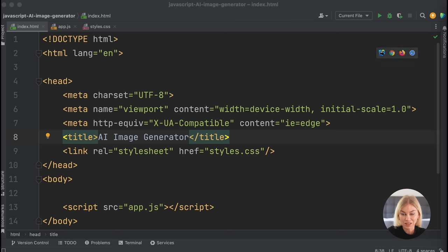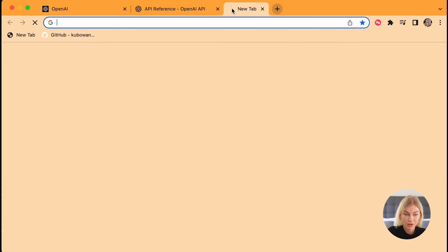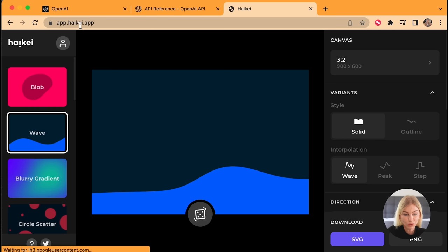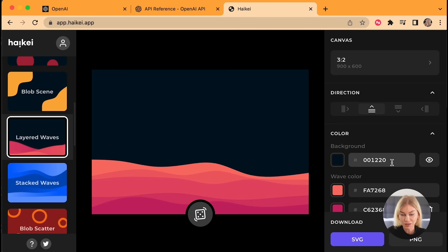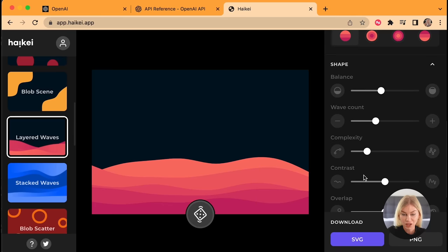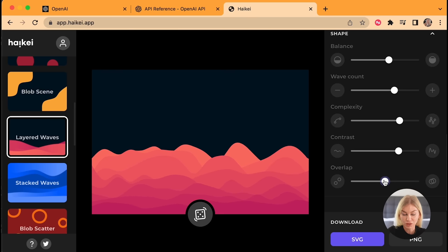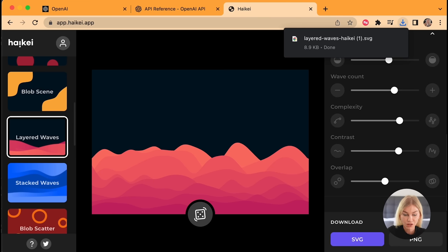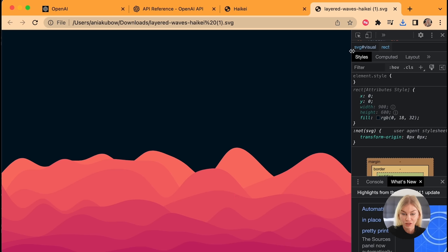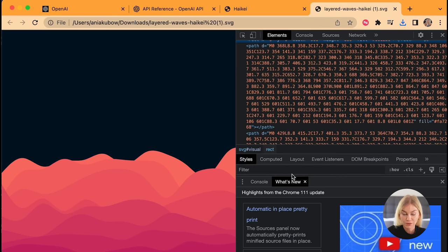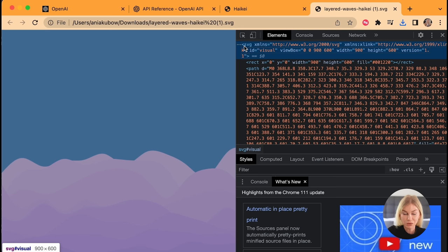For the background, I'm going to go to haikei.app to generate our own wave, which is pretty cool. I chose a layered wave, and you can play around with it - change the balance, wave count, complexity, contrast, overlap and so much more. Then you just download the SVG. Once that is done, you can open it up, inspect the page, and copy the whole SVG element.